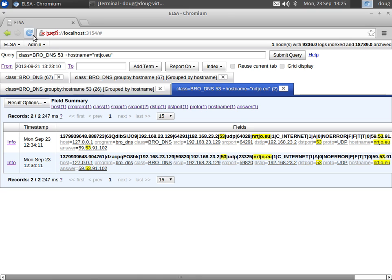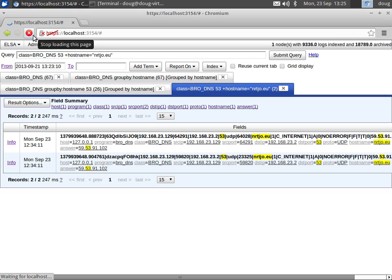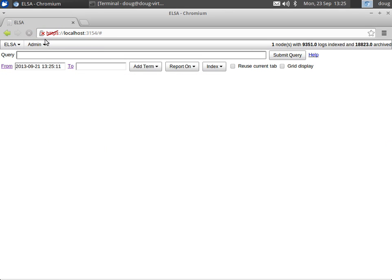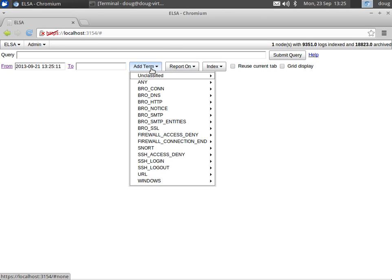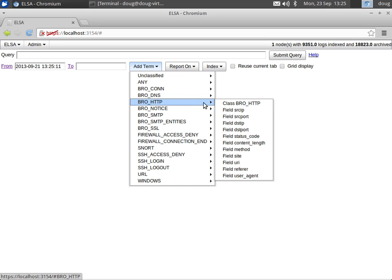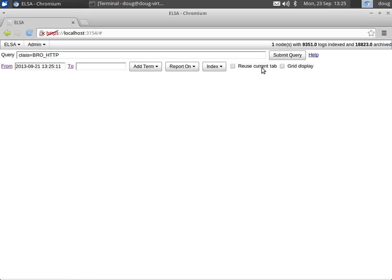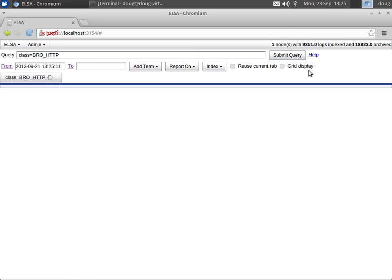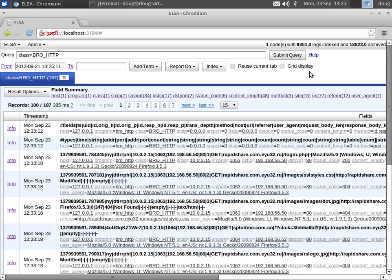So that's DNS. Now let's go and look at our next Bro log type, which is going to be the Bro HTTP log. Again, if you have Bro enabled, it's going to log every single HTTP request that it sees.